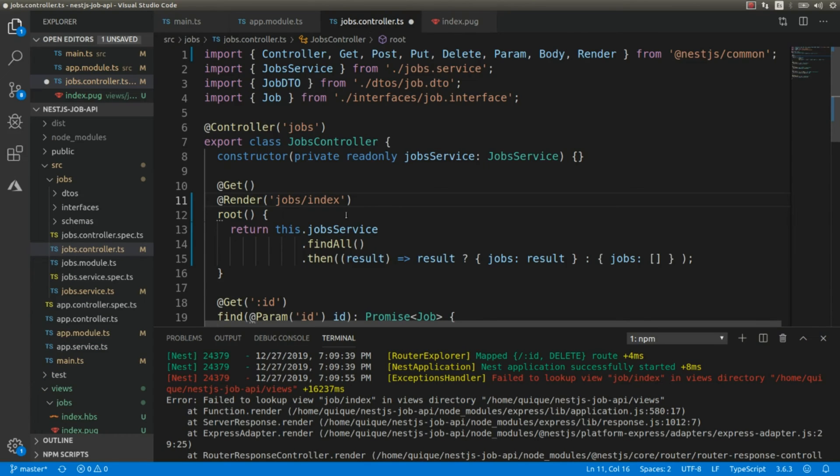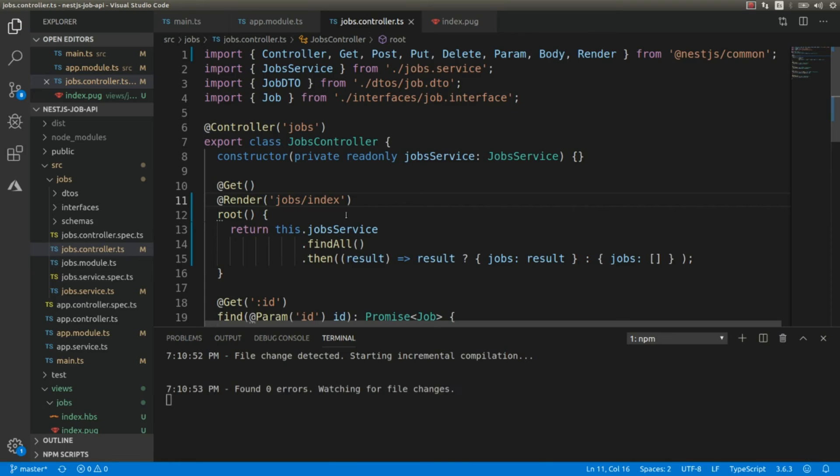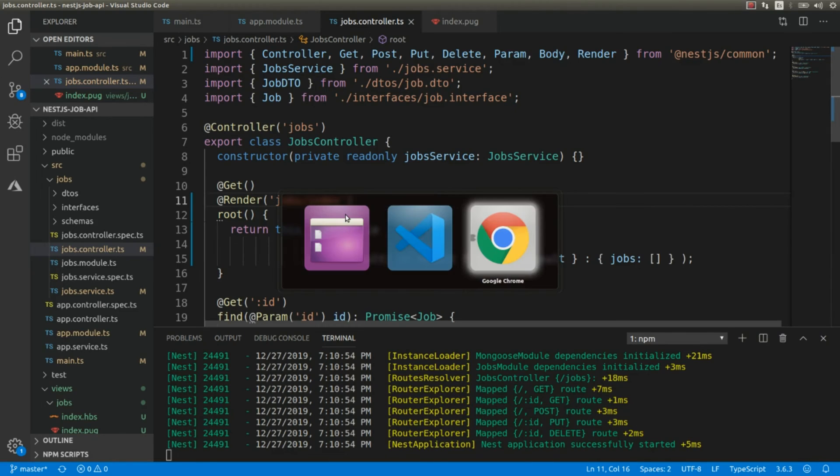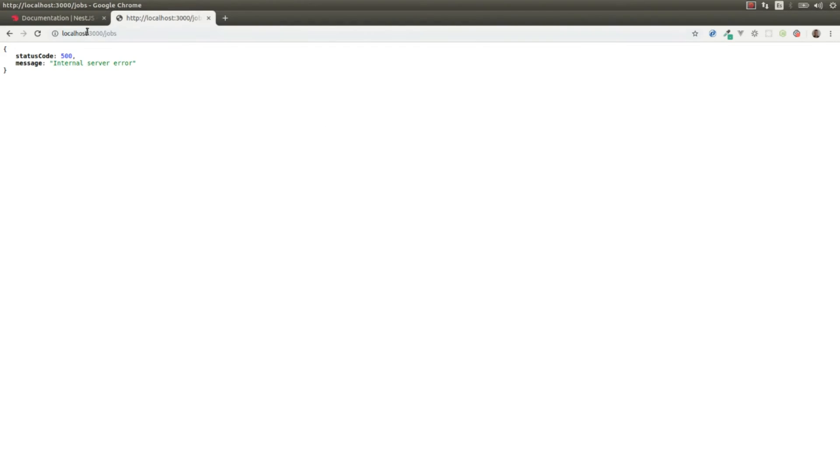Okay, my bad. This is shops/index. Okay, let's save this, let's try again.